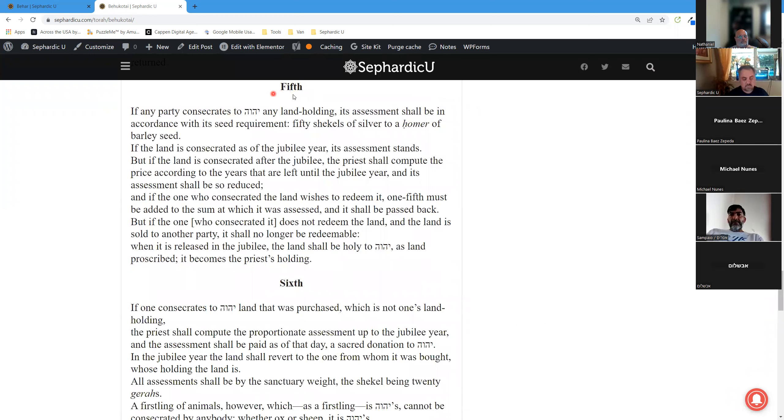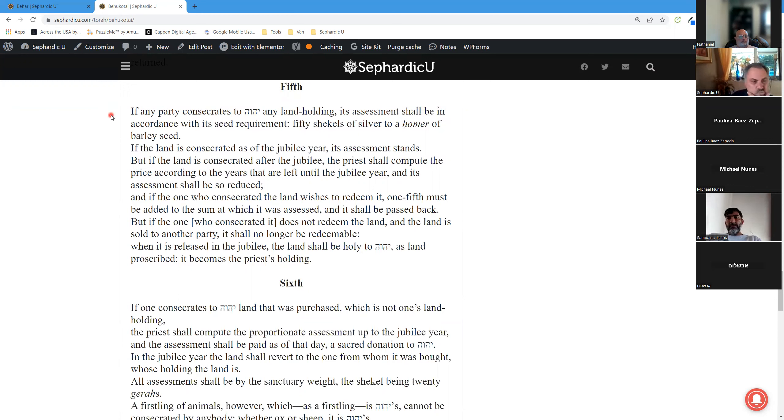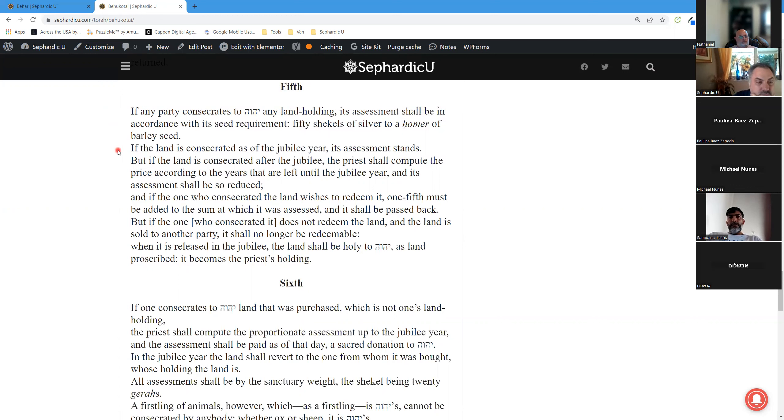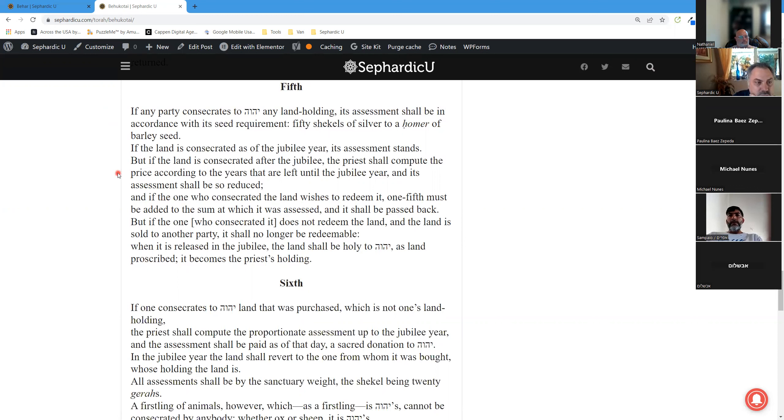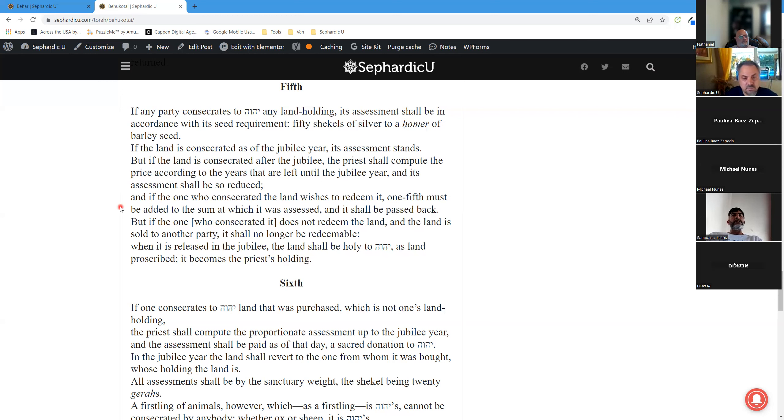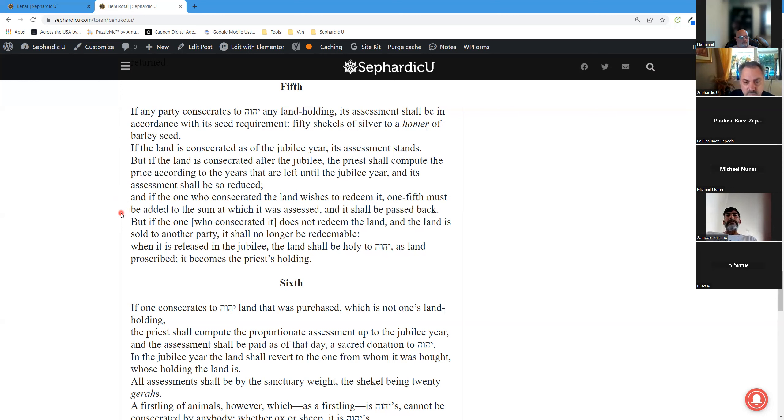Fifth Aliyah. If any party consecrates to Hashem any land holding, its assessment shall be in accordance with its seed requirement: fifty shekels of silver to a homer of barley seed. If the land is consecrated as of the Jubilee year, its assessment stands. But if the land is consecrated after the Jubilee, the priest shall compute the price according to the years that are left until the Jubilee year, and its assessment shall be so reduced. And if the one who consecrated the land wishes to redeem it, one-fifth must be added to the sum at which it was assessed, and it shall be passed back.